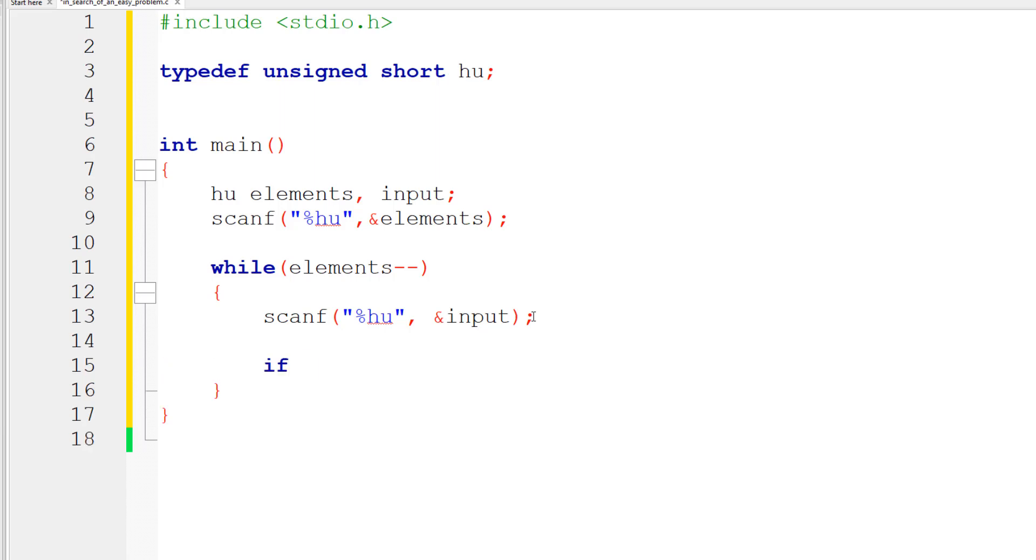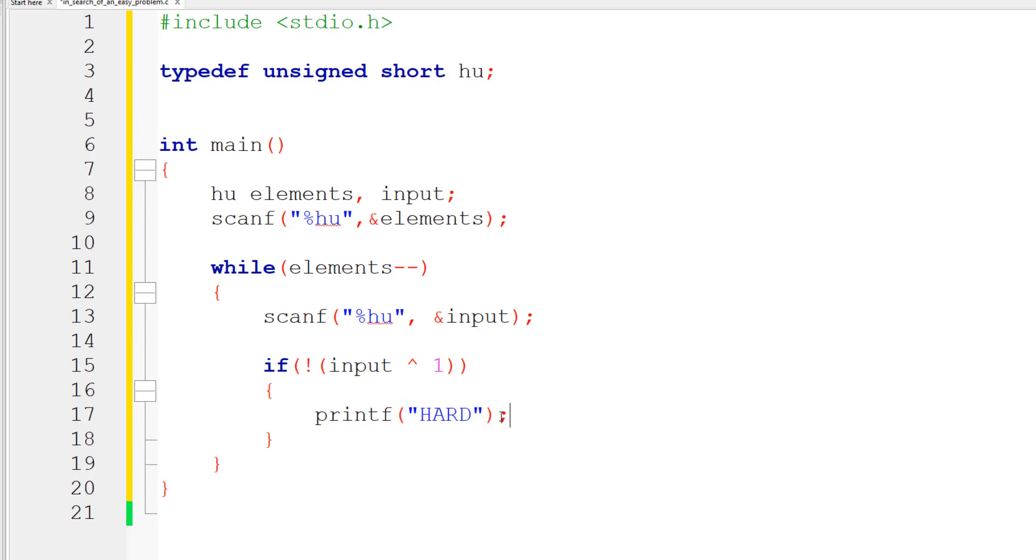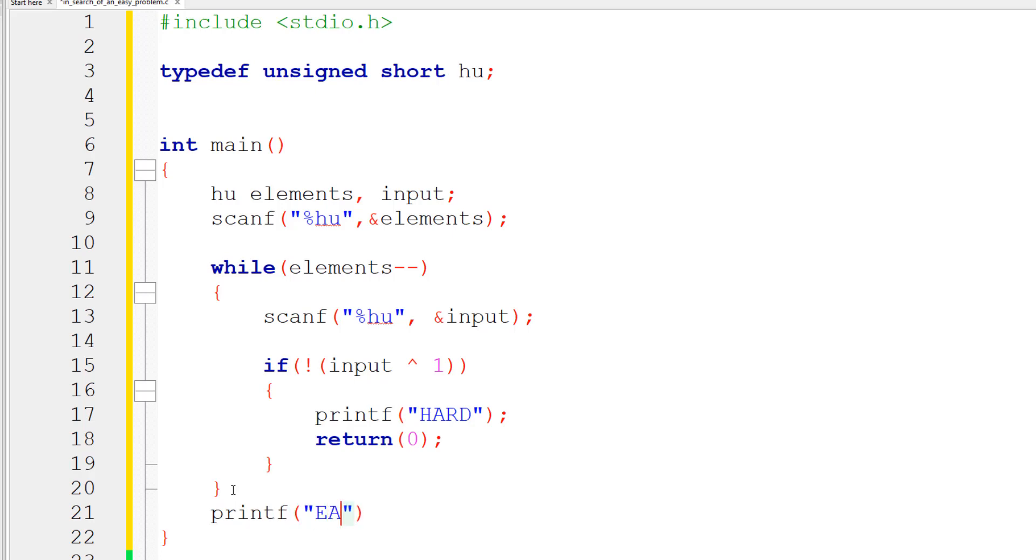We're going to say that if the input - the reason why we AND by one is that if the input is a one, then it should tell us that somebody actually stated that the problem was hard, so we can NOT that to make this true. If that's the case, we can print the string 'hard' and then return zero right away because we just need to find that at least one person said that the problem was hard. Now we can print 'easy' here and then return zero.